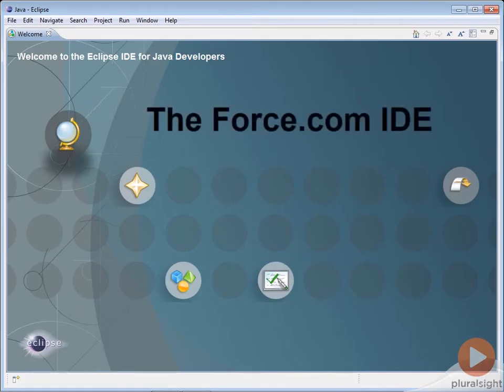The Force.com IDE is built on top of Eclipse, a popular development environment for Java programmers that's also available for other languages. You can install the Force.com IDE as a standalone package or as a plugin on top of Eclipse.